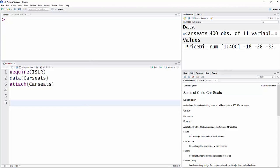Okay, so just to review, to get the data in for this problem, you can do require(ISLR), that's the package with the carseats data, then data(carseats) and attach(carseats).